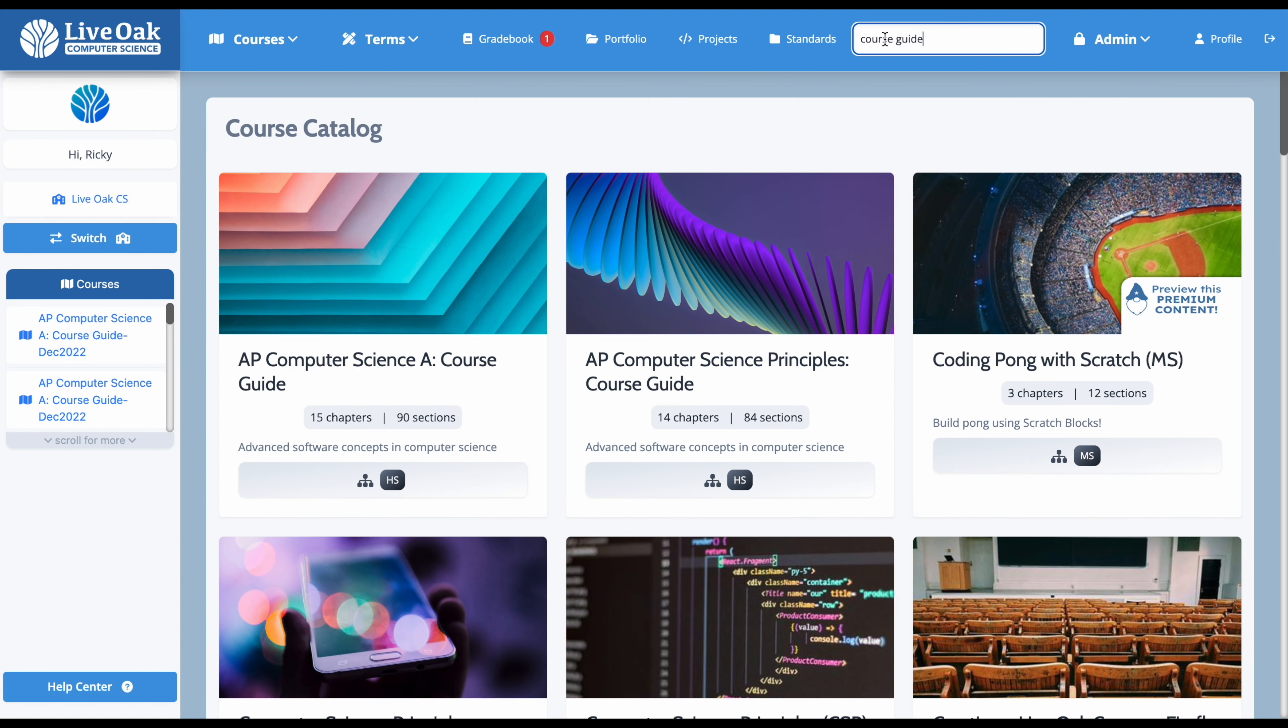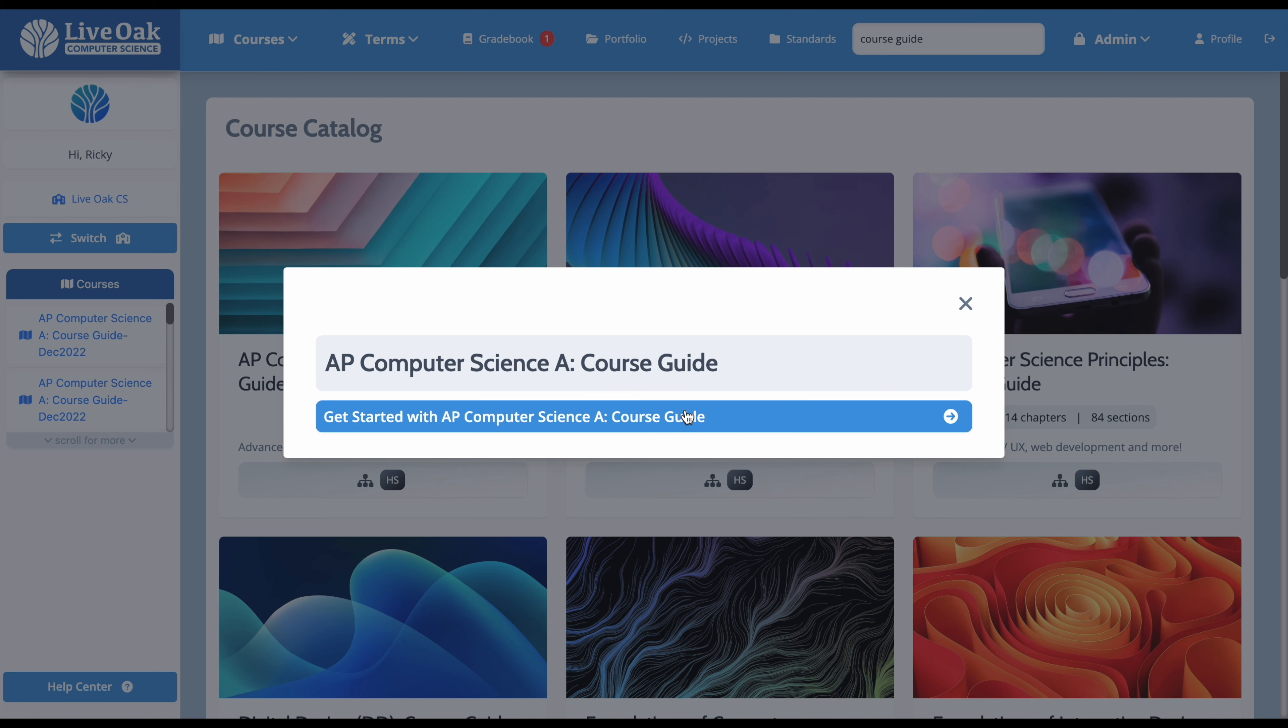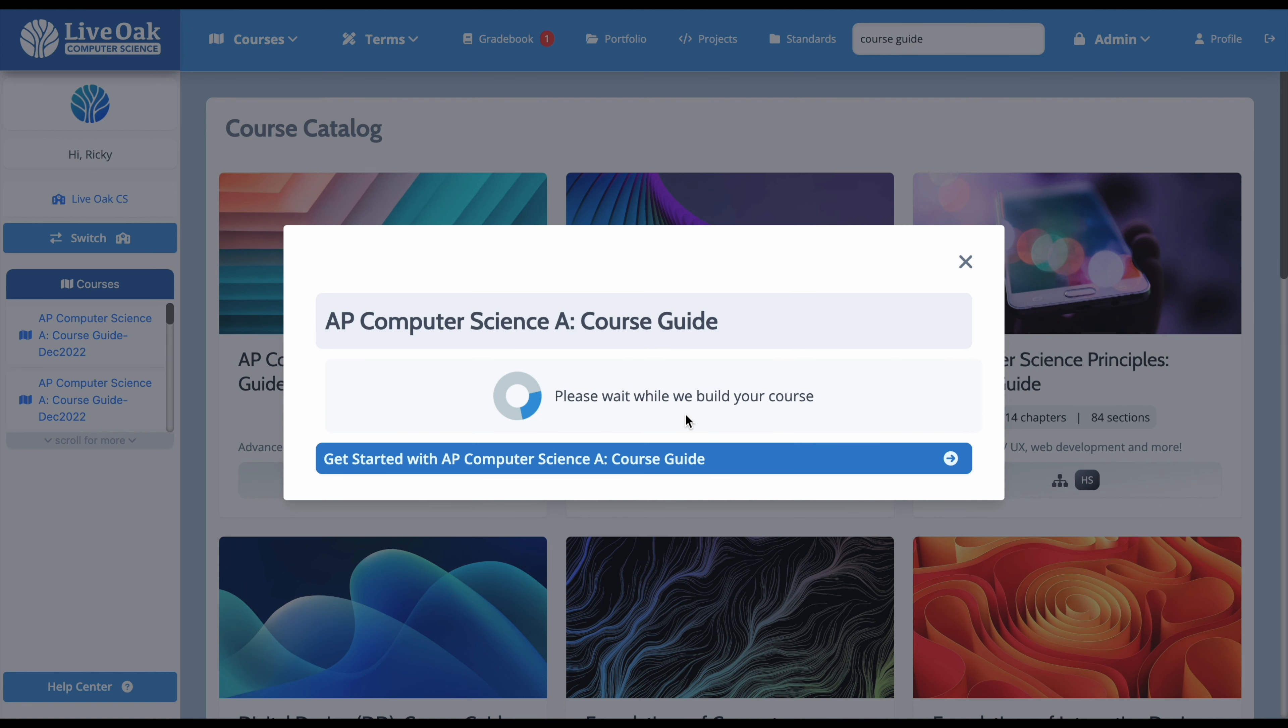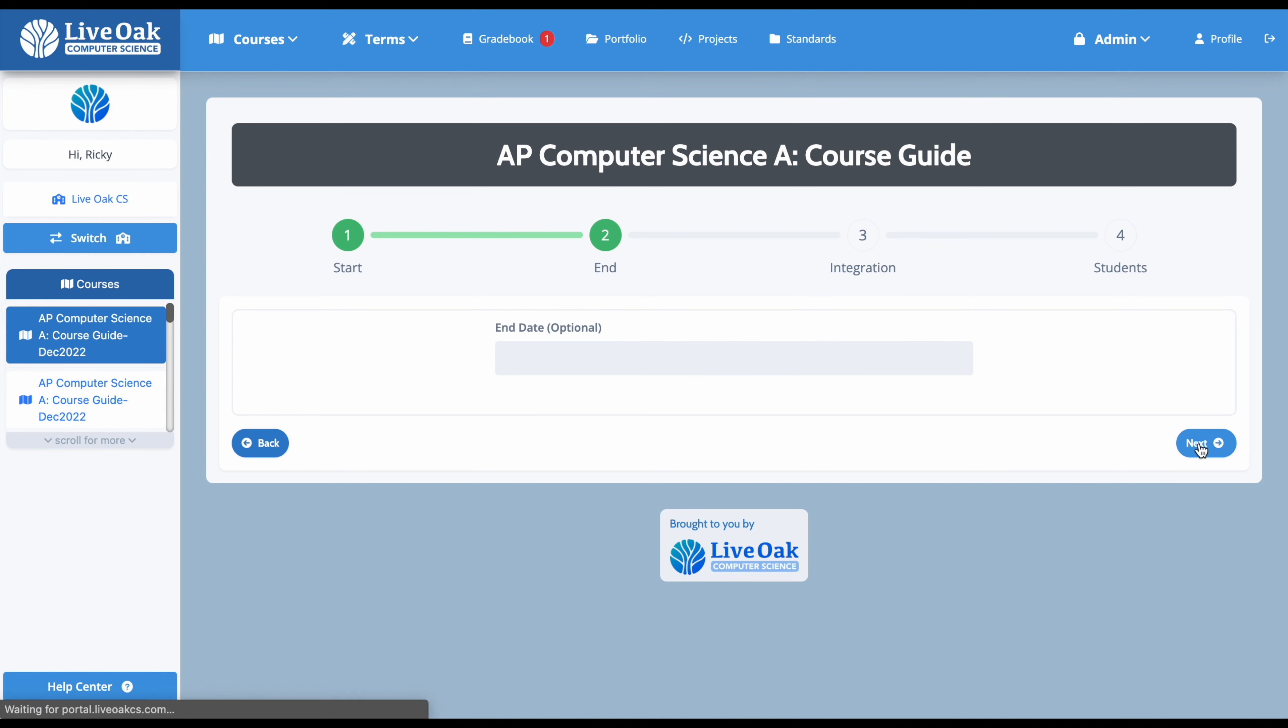There are various computer science courses in this category. If we choose to create one and run through the steps to finish setting up the course, when we land on the course home page, we can find some content.